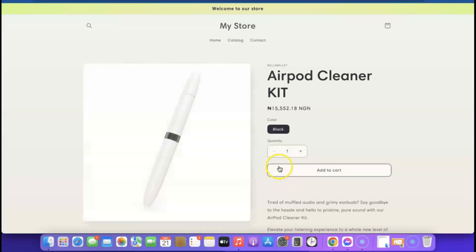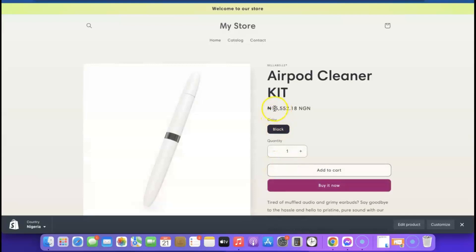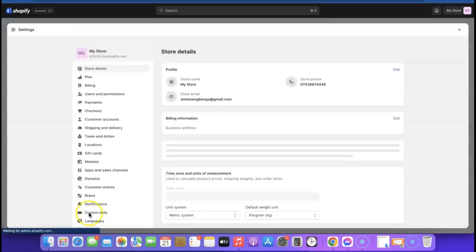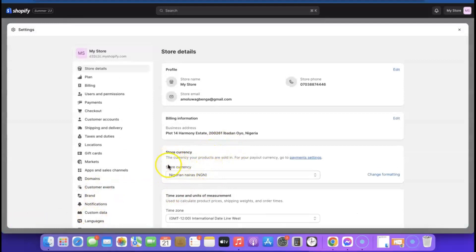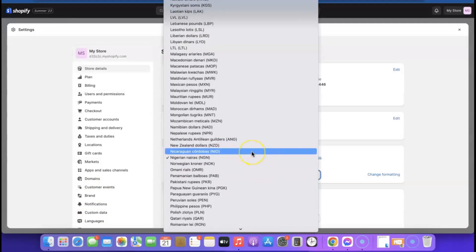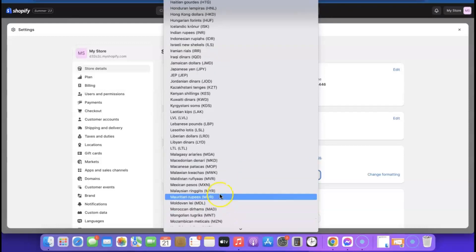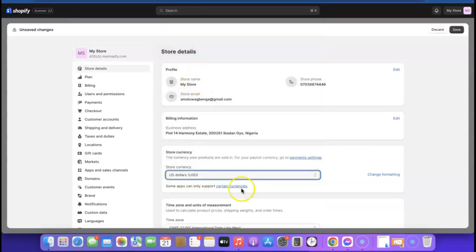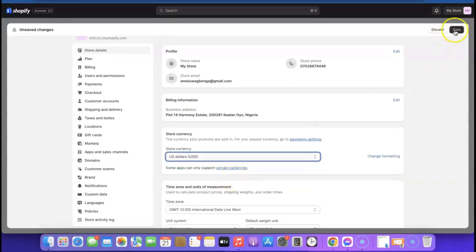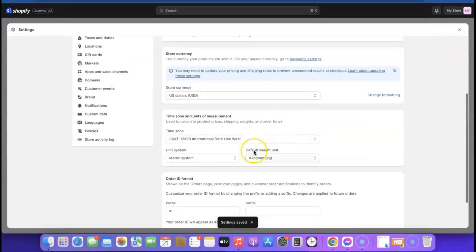The reason the product is showing my local currency is because I haven't changed my currency to USD. If you want to sell locally, leave it at the default currency. For drop shipping to international markets, go to Settings and change your store currency — click on it and search for 'US Dollar'. Select it then click 'Save'.